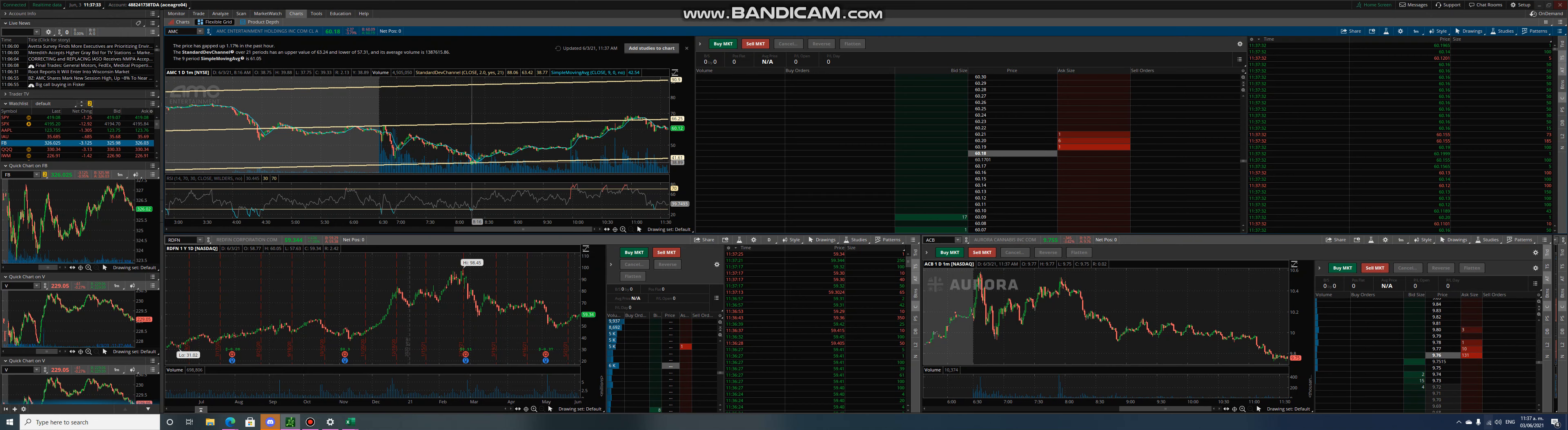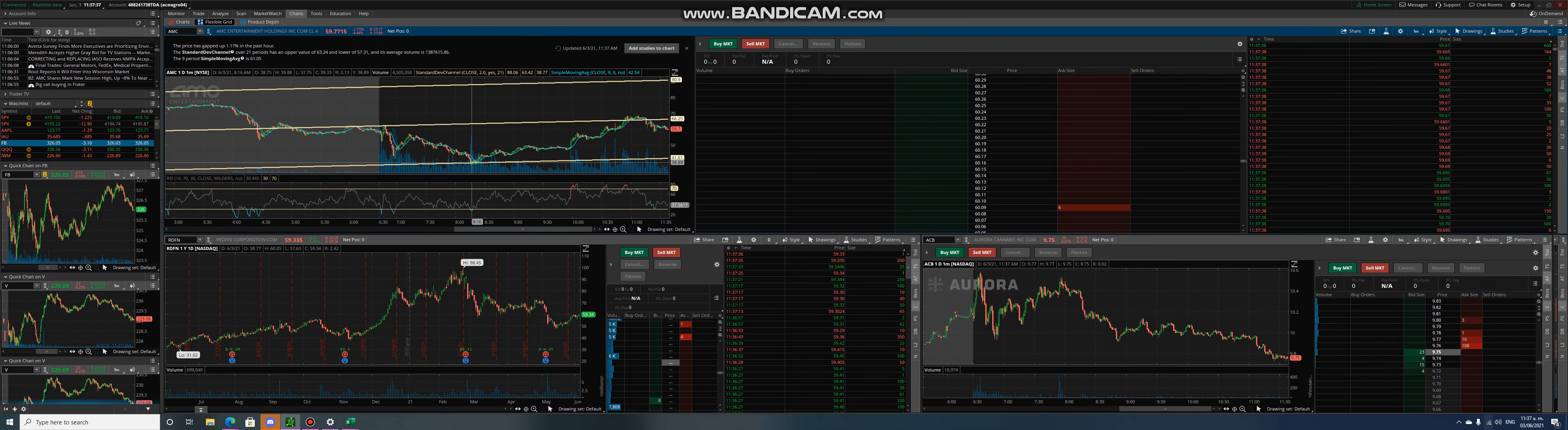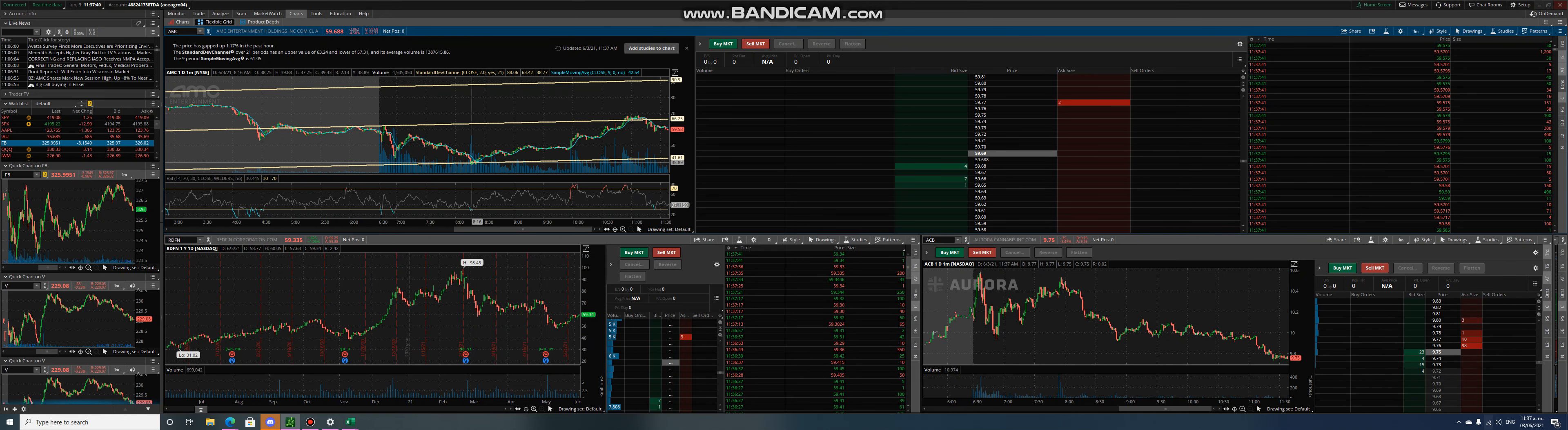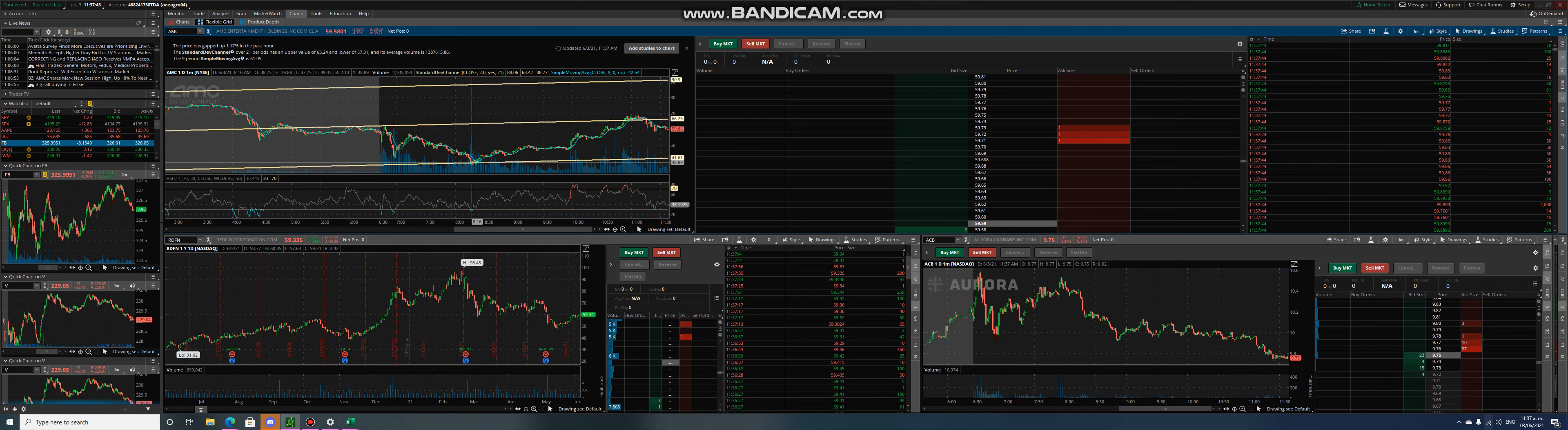And literally it recovered. We're down only 4.4% right now. So almost all that loss we recovered. Amazing.